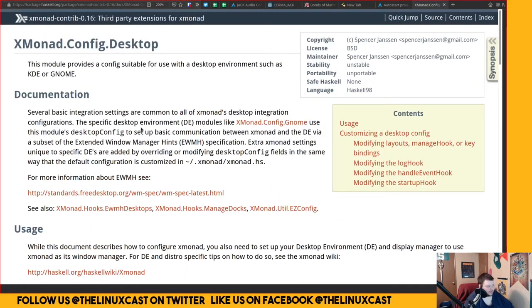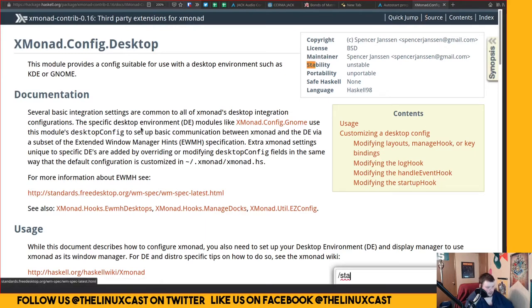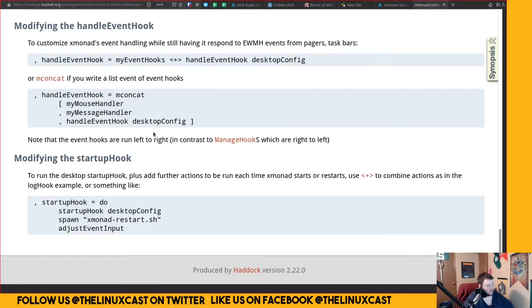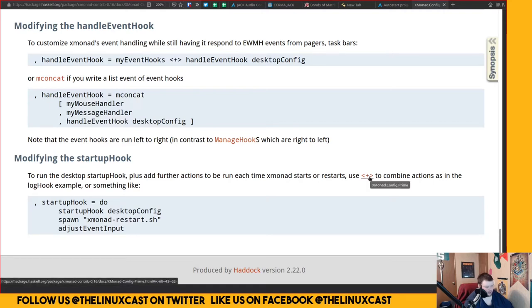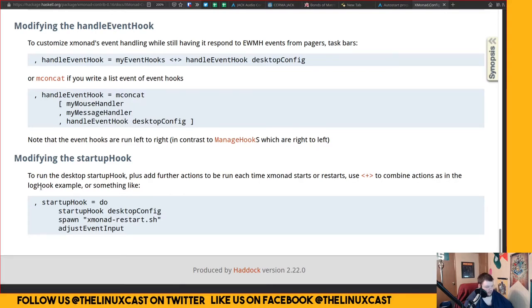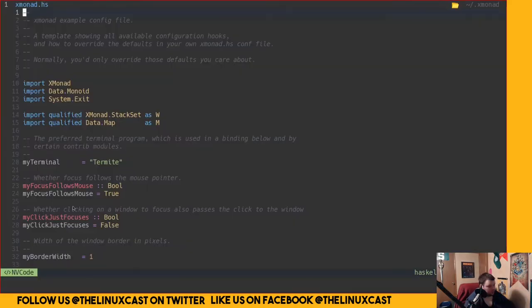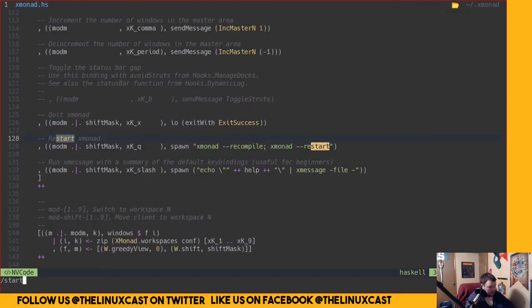Found the startup hook documentation. To run programs at desktop startup and add further actions each time xmonad starts or restarts, use the startupHook. It combines actions - something like a log hook with a comma-separated list. Let me go to workspace one and search for the startup hook.